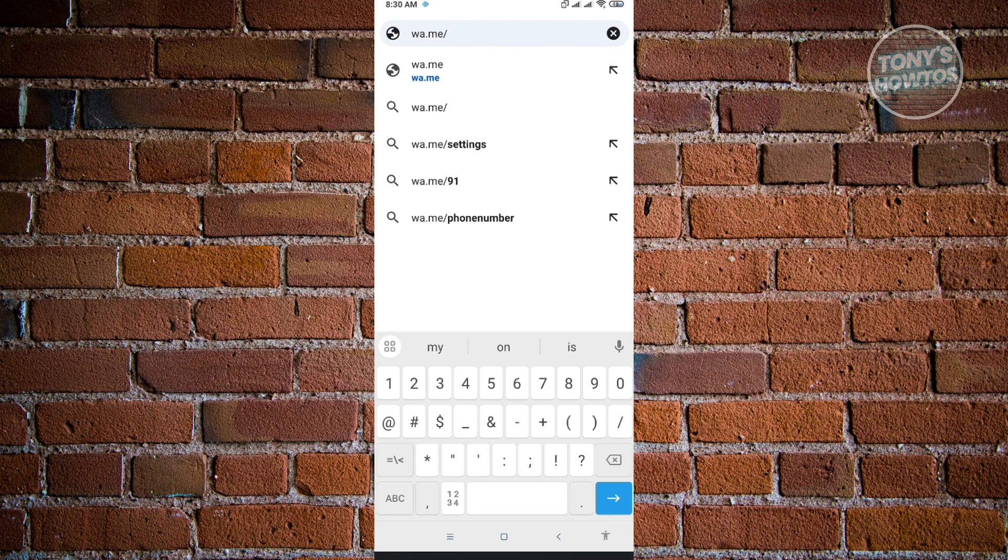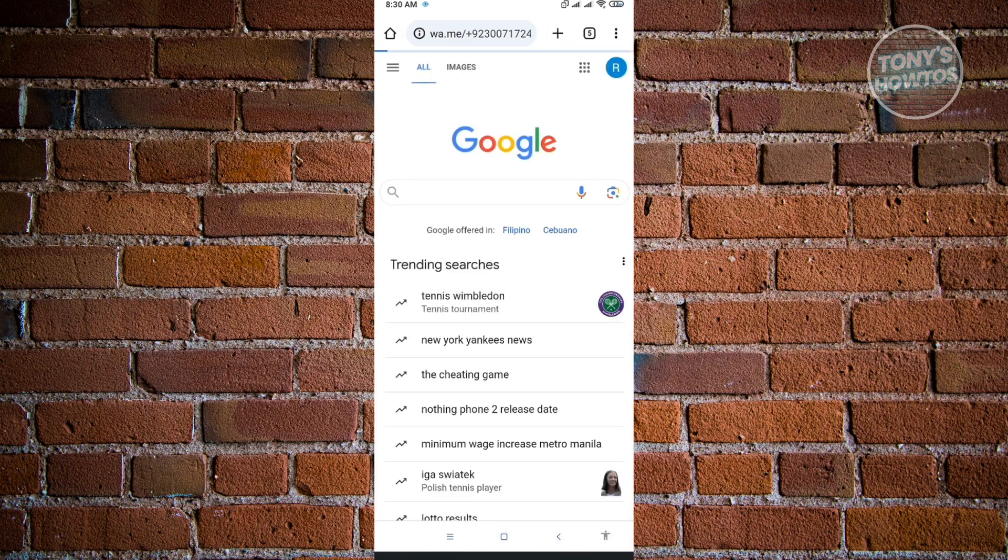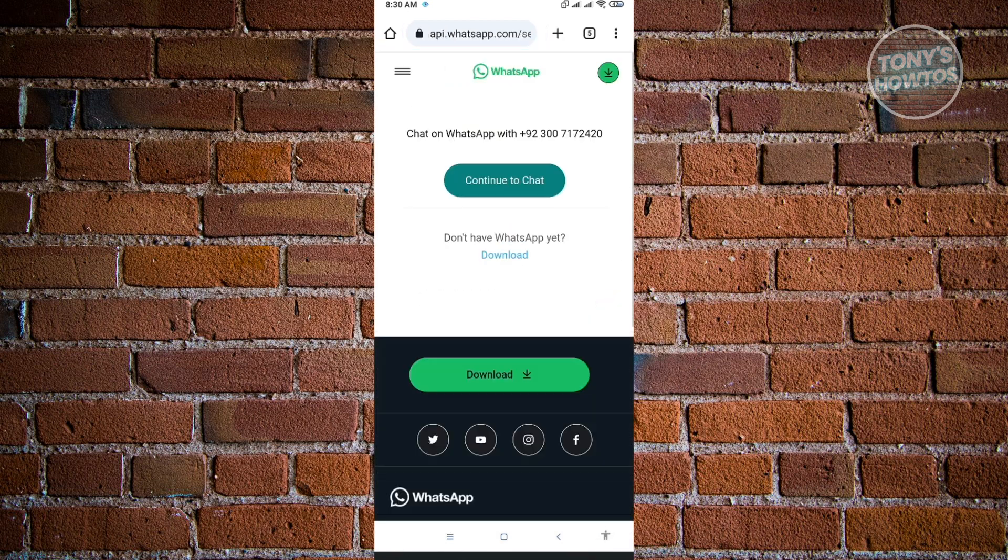So first thing is you want to just type in that country code. So the country code for this number is just going to enter this one and enter the rest of the number. So once you've entered that number, you just want to hit on enter on your keyboard and let that load up.